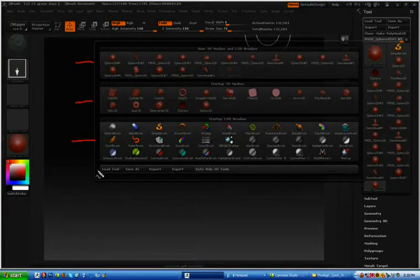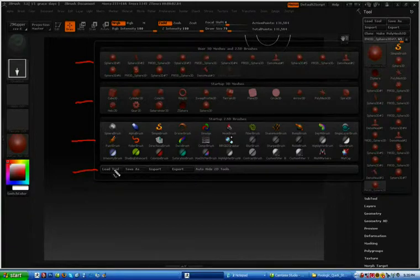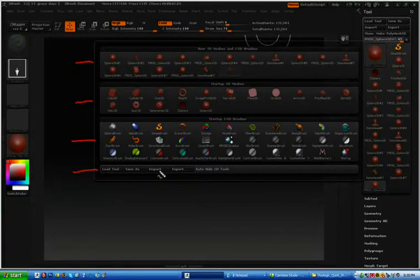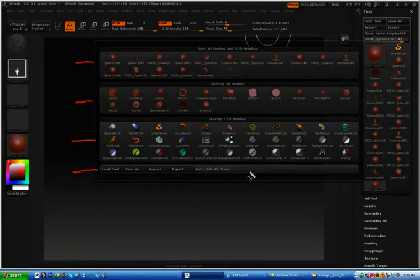The fourth area down here will allow you to load a tool, save a tool, import a tool, or export a tool.